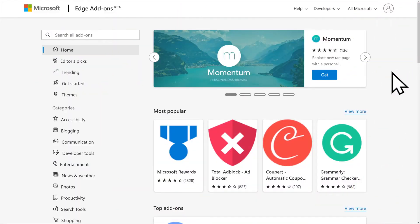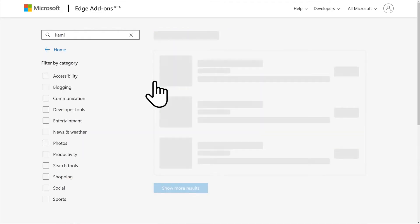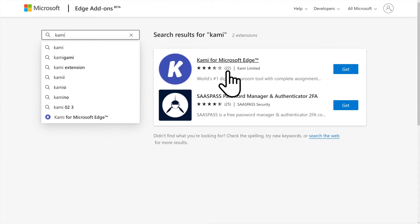If you use Microsoft Edge, you can install the Kami extension by going to Add-ons. Simply search for Kami, then click Get.